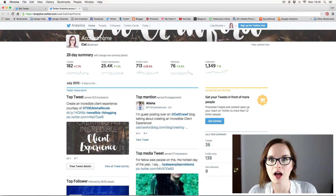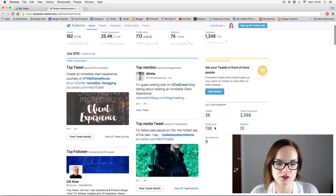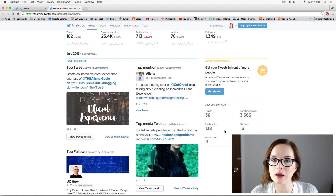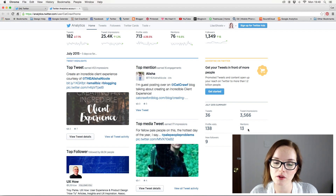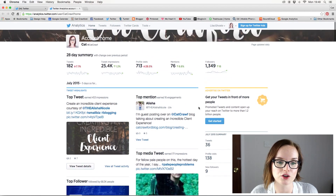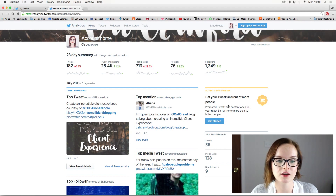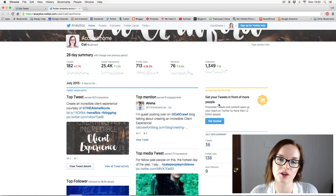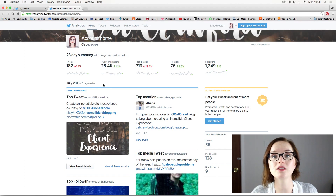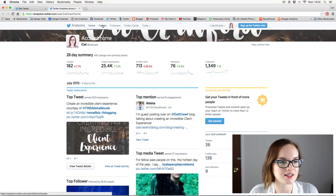Over to the side there's a small July summary giving a rundown of your activity: how many tweets you've published, how many impressions, profile visits, mentions, and new followers in July. There's also an 'Advertise on Twitter' section — I haven't activated Twitter ads yet, but I'll be doing that in a separate video coming very soon.